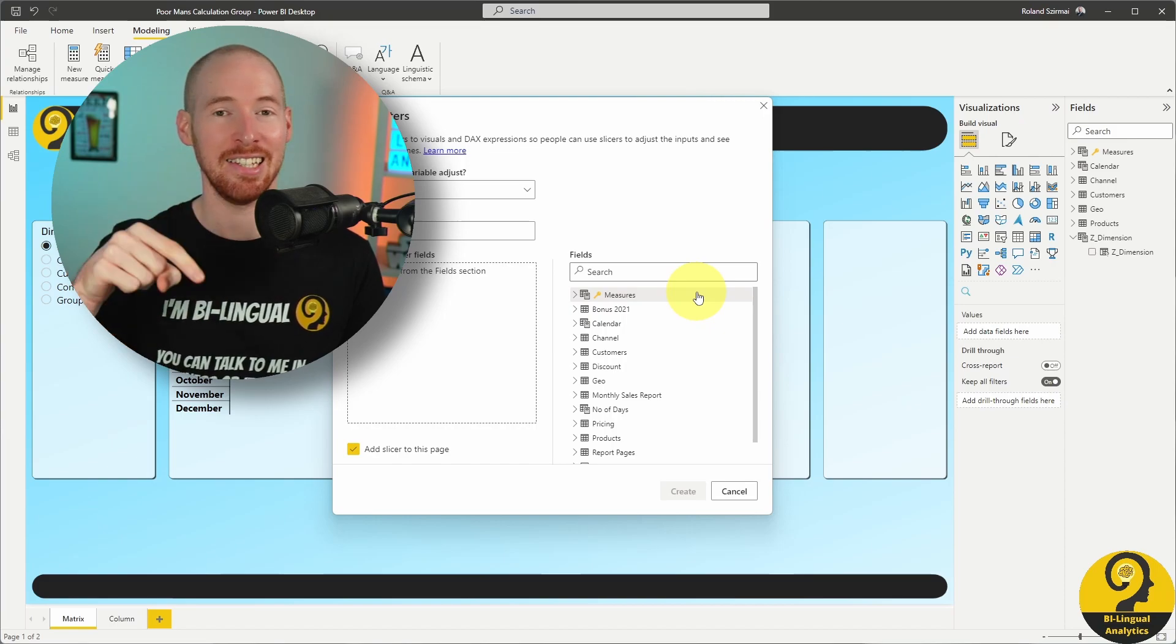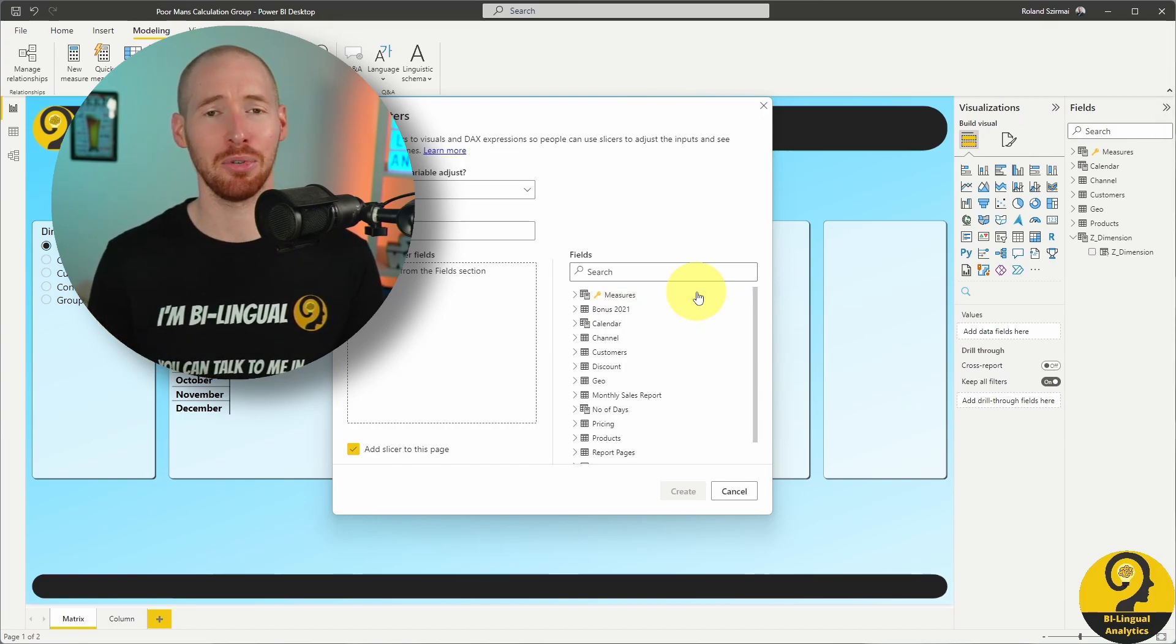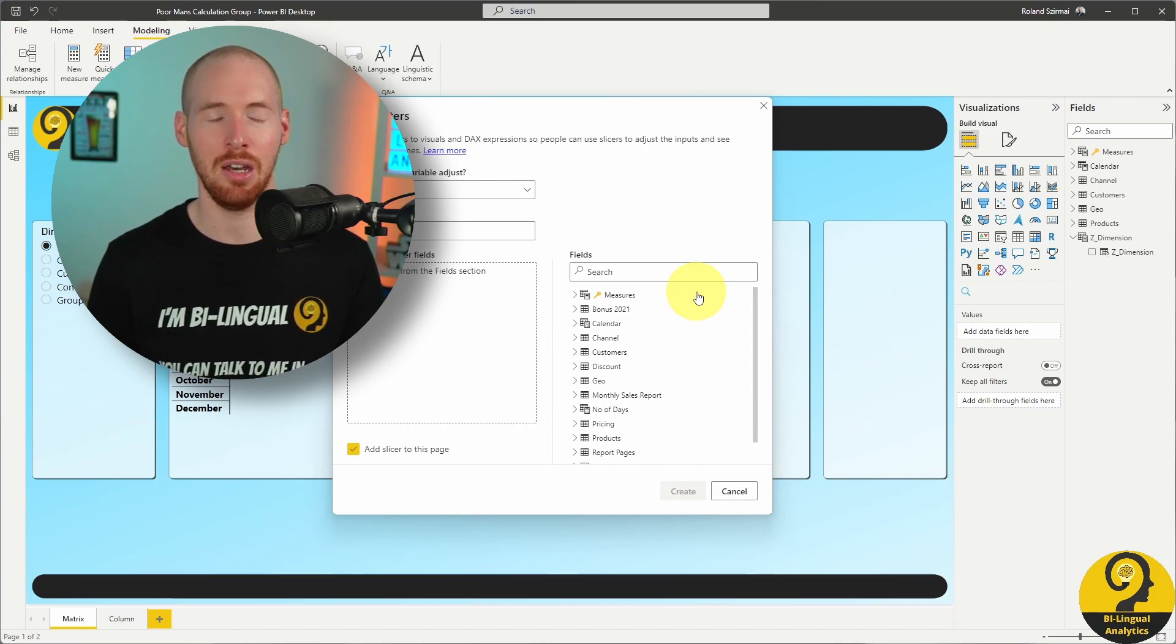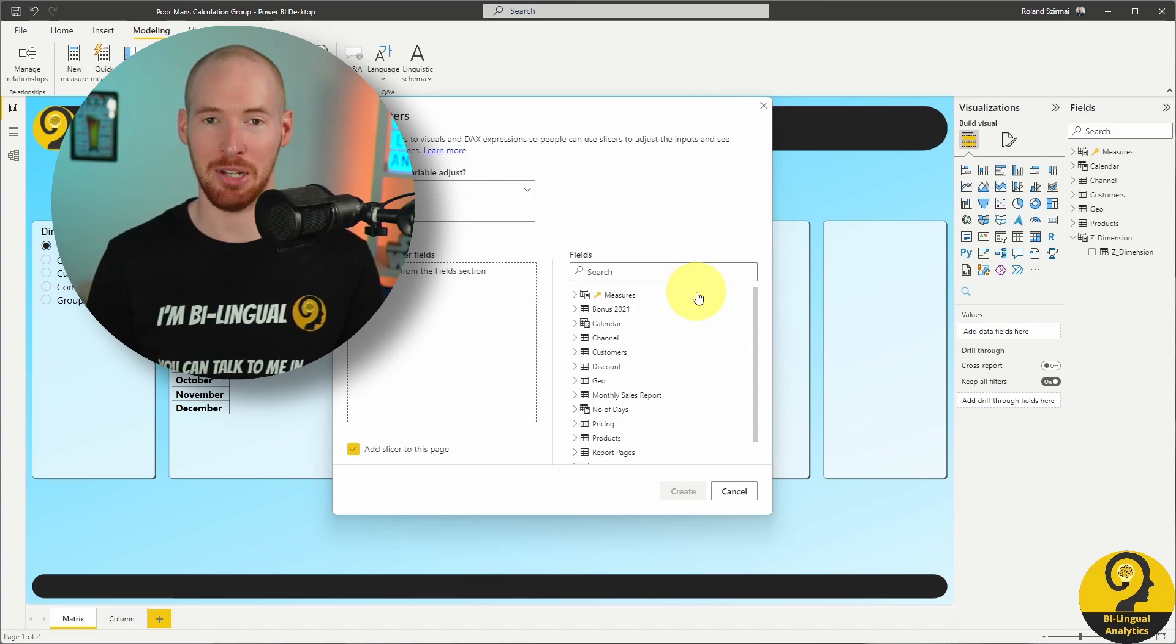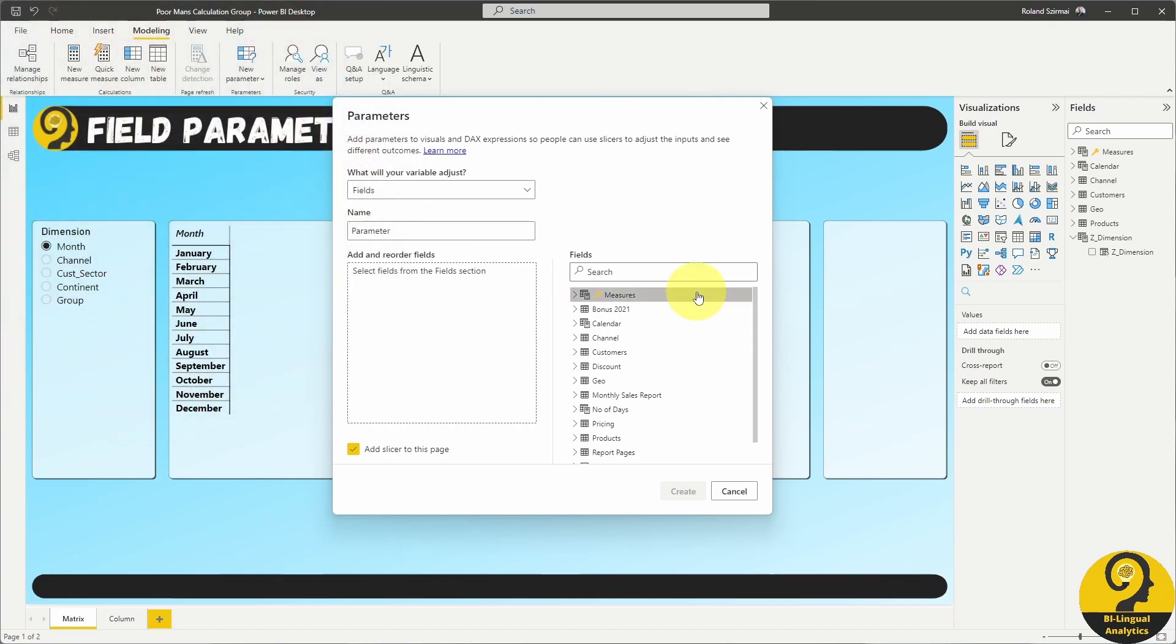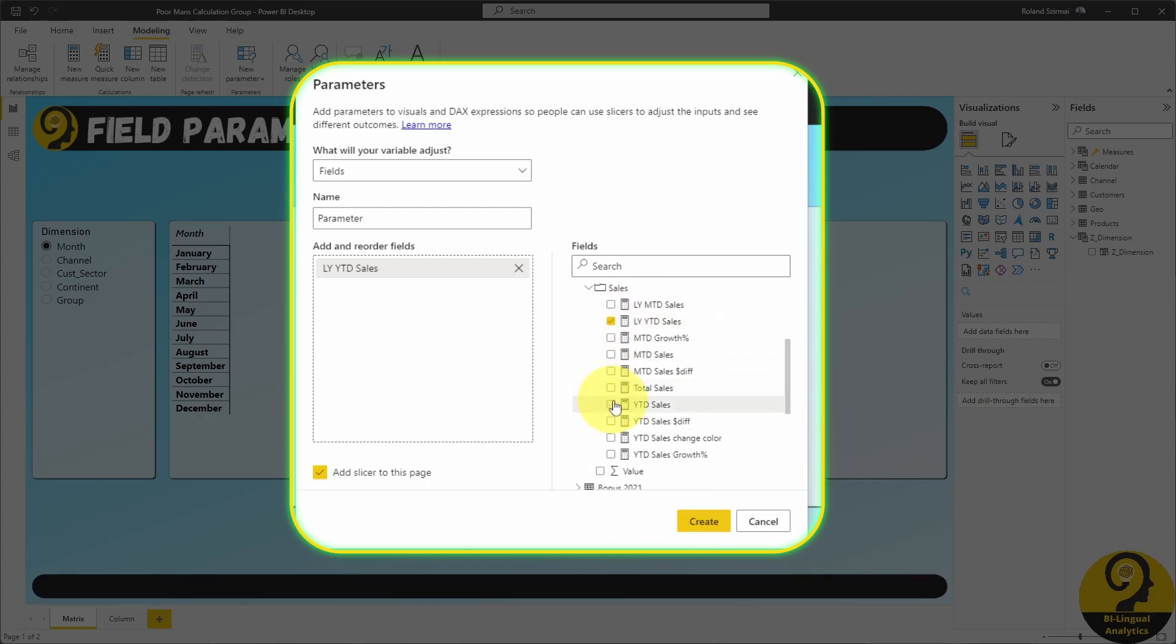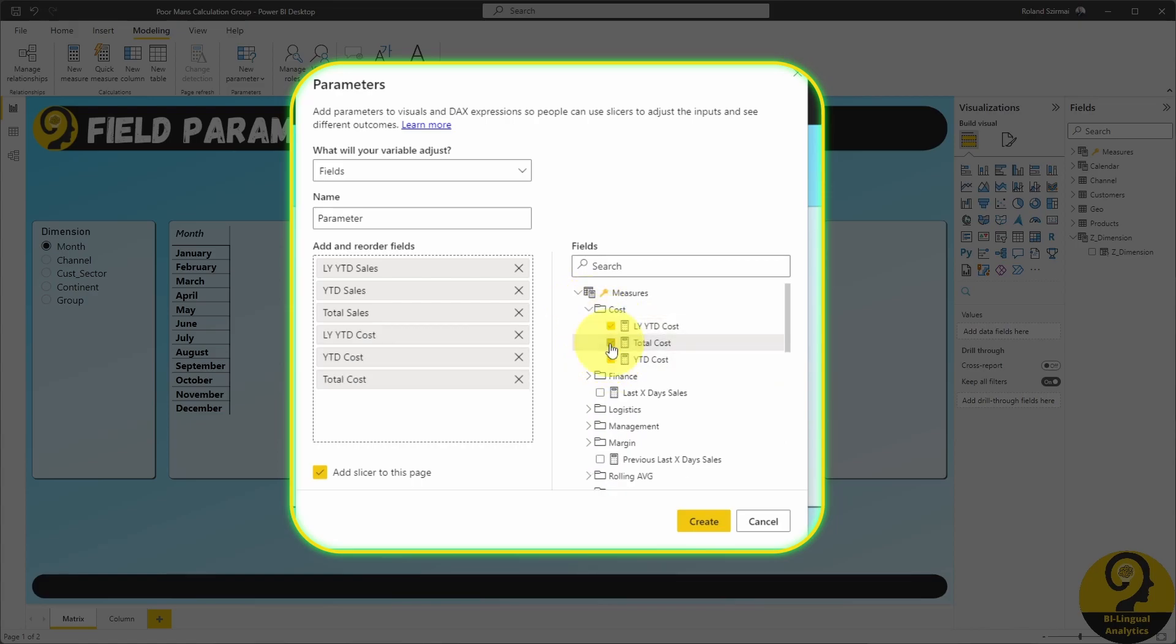Before you ask, in this model, I keep all my measures in a measure table. There are pros and cons to creating a measure table or keeping all measures in the table that they are based on, but I find having a dedicated measure table in my demo files much more beneficial. Let me add last year year-to-date sales, year-to-date sales and total sales to have a few sales measures and total cost, year-to-date cost and last year year-to-date cost to allow users to select cost measures as well.